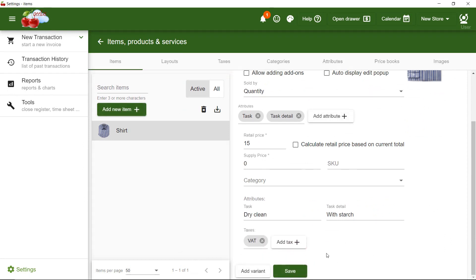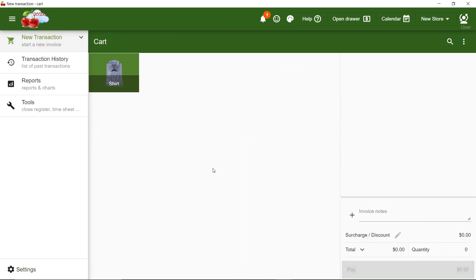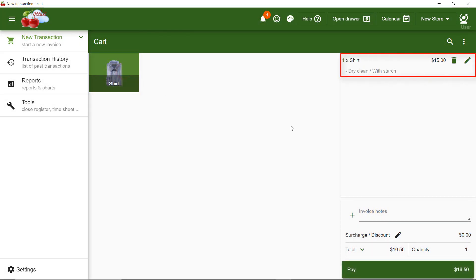Let's go to the New Transaction page and see what we've done so far. When I click on the shirt, you can see that it's added to the list. However, Gilles did not ask me to select a task or Task Detail. This is because whenever there is only one choice, Gilles automatically selects it.